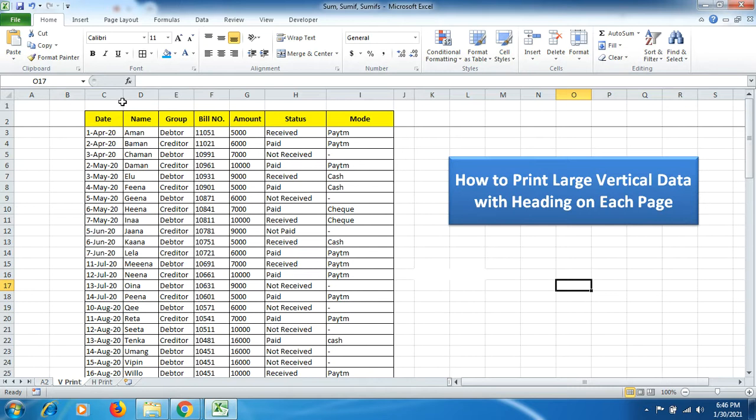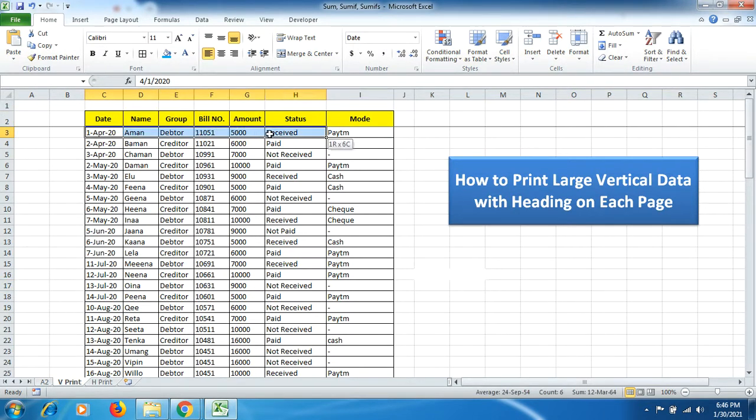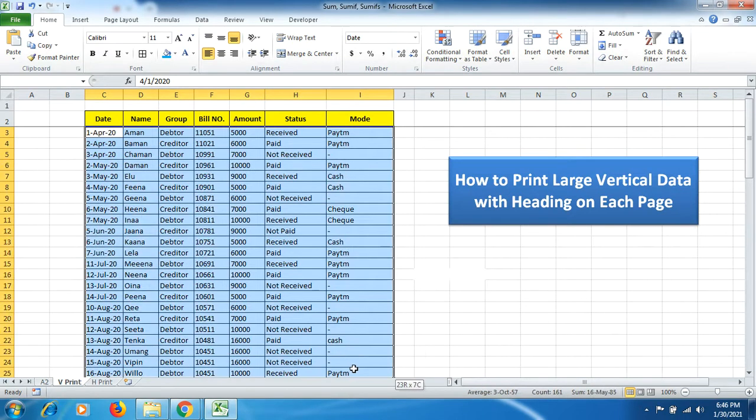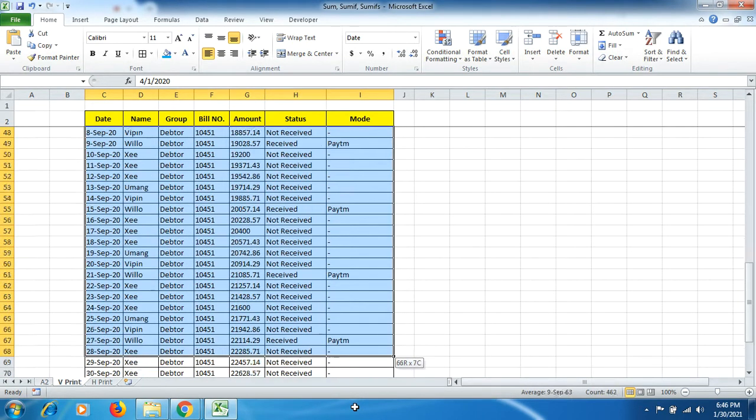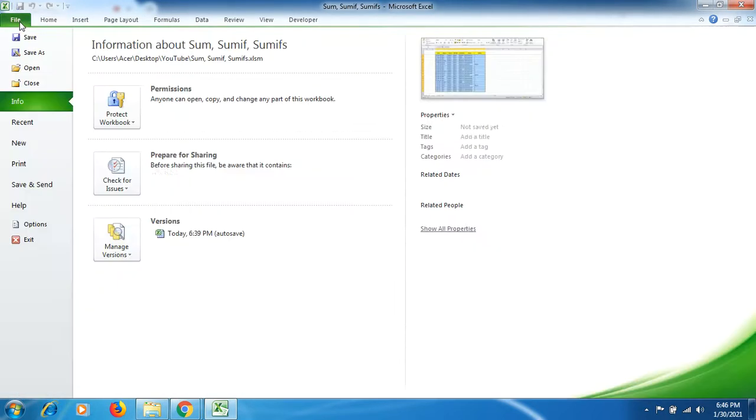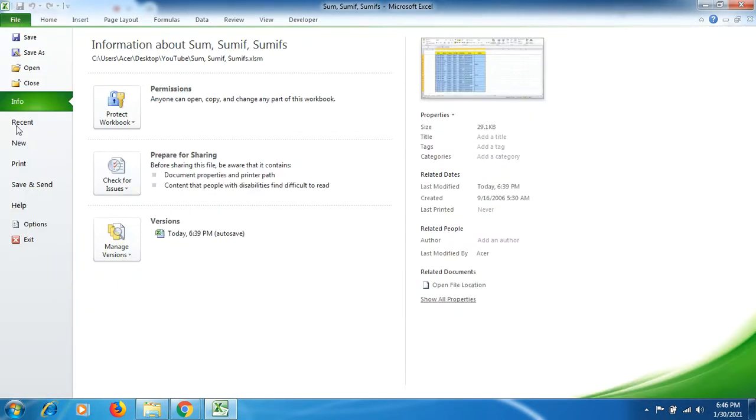So here what we can do is we can select the data from here, C3 until I, then coming down selecting the whole data. Now what we have to do is we can go to File and then go to Print.